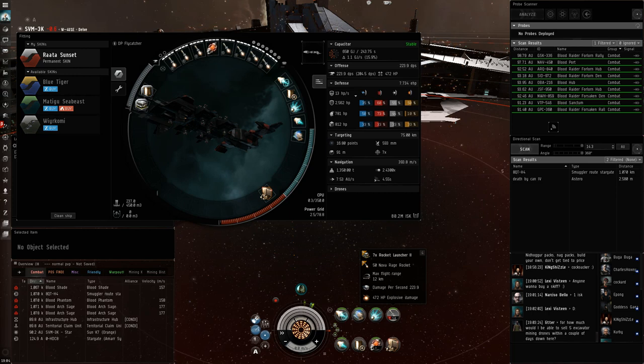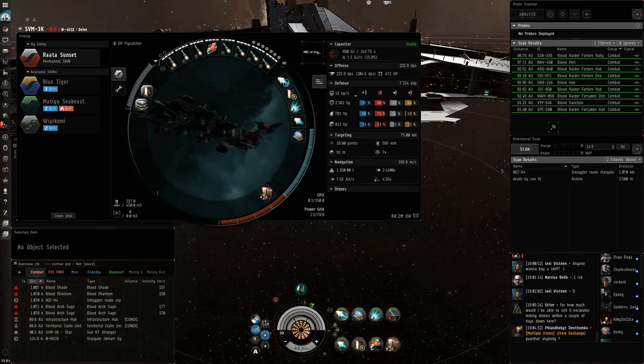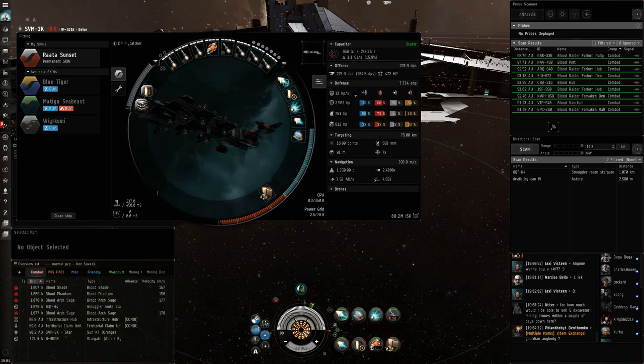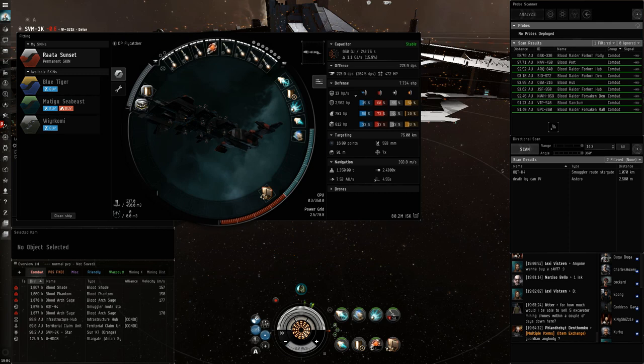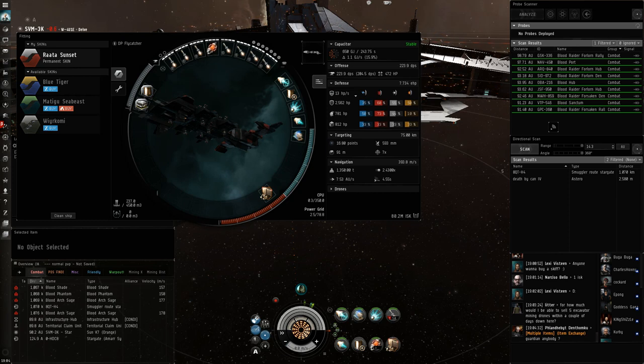Where the Flycatcher really excels, I think, is the fact that you have the Bubble Launcher. There are so many more kills that you can get, that you couldn't otherwise get, that you can guarantee that you can kill Ventures, you can guarantee that you can kill Deep Space Transports and a lot of the Cloaky Haulers, if you're pretty good at decloaking.